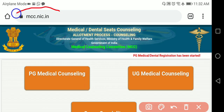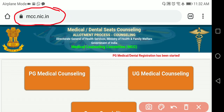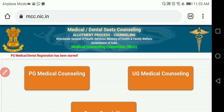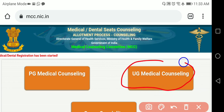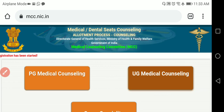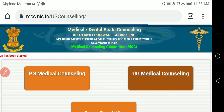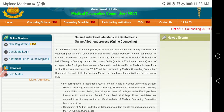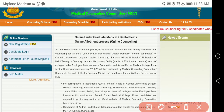First, in Google you have to type mcc.nic.in, so that you will see this particular website. The website page will open like this, then you have to click on UG Medical Counseling.